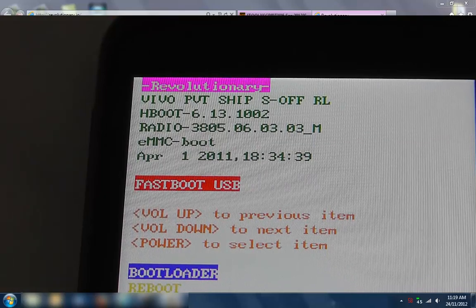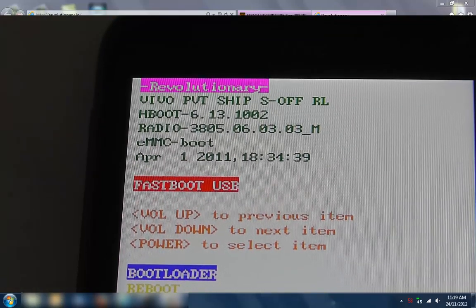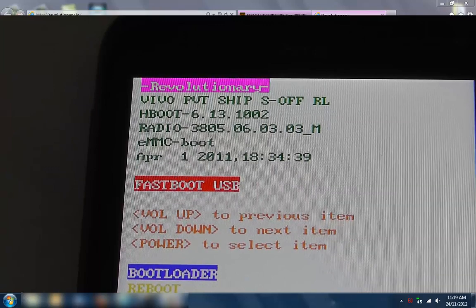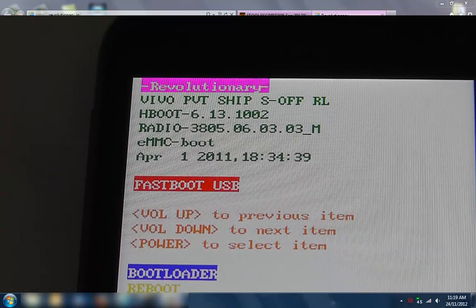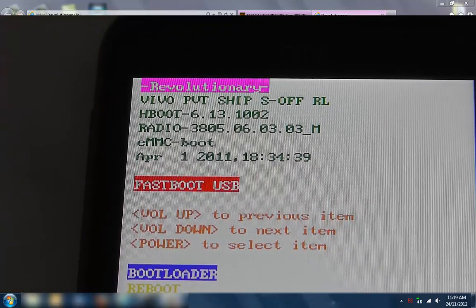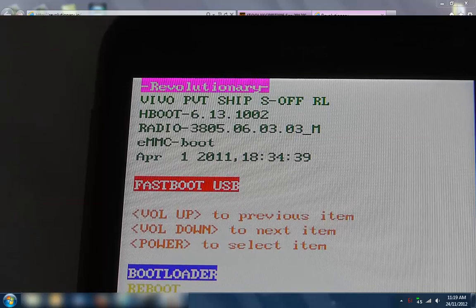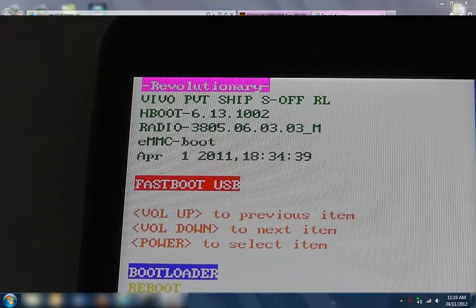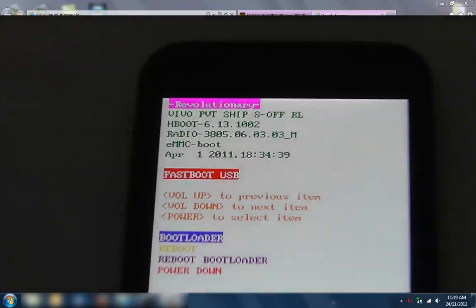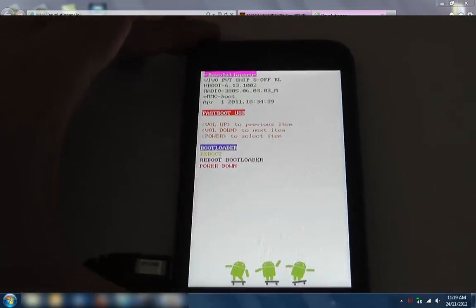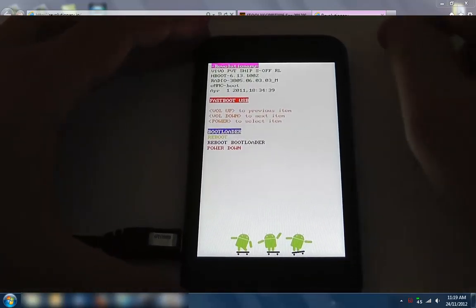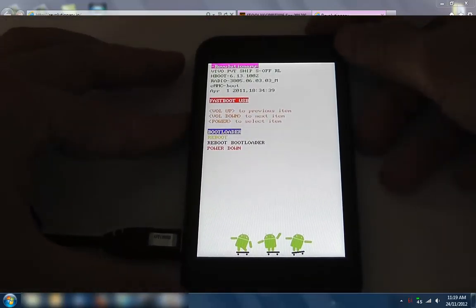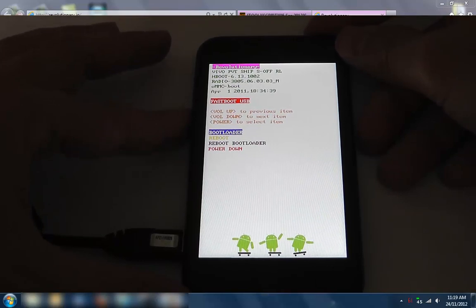The beauty now is that we can go and install any custom ROM we'd like. I'm going to go and reboot.